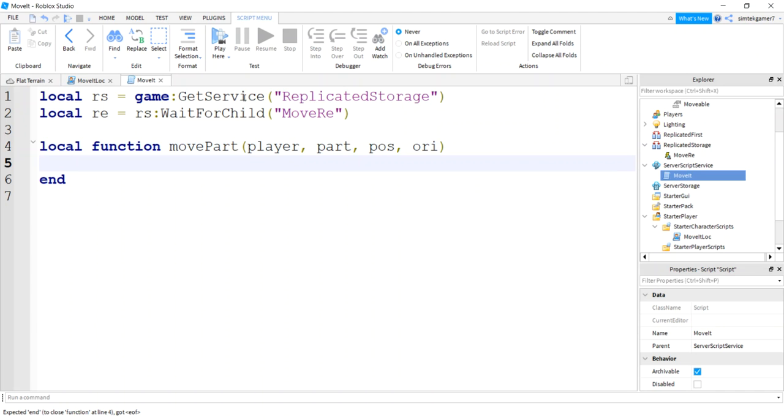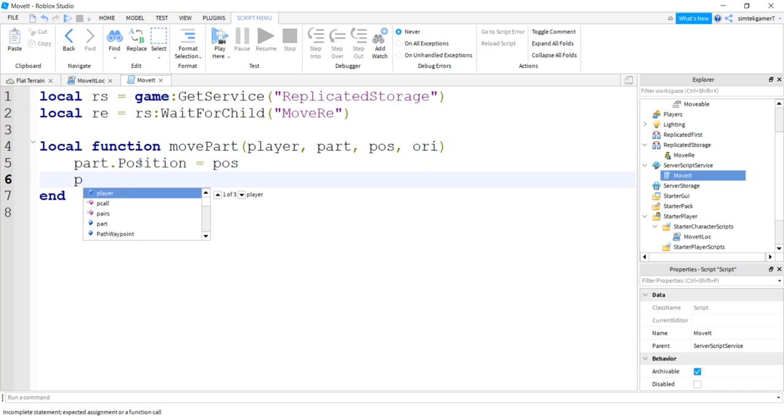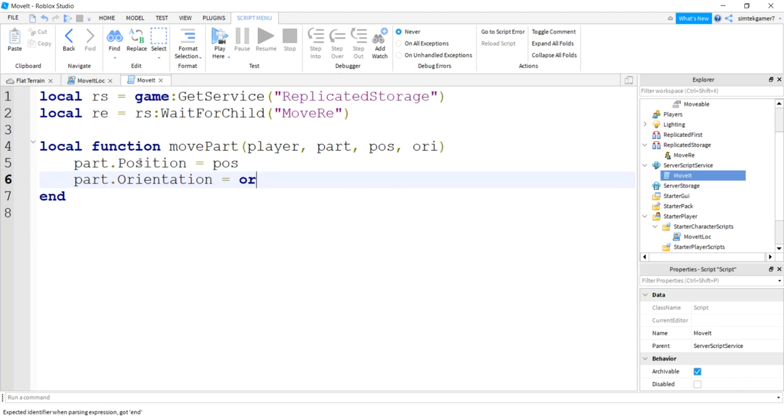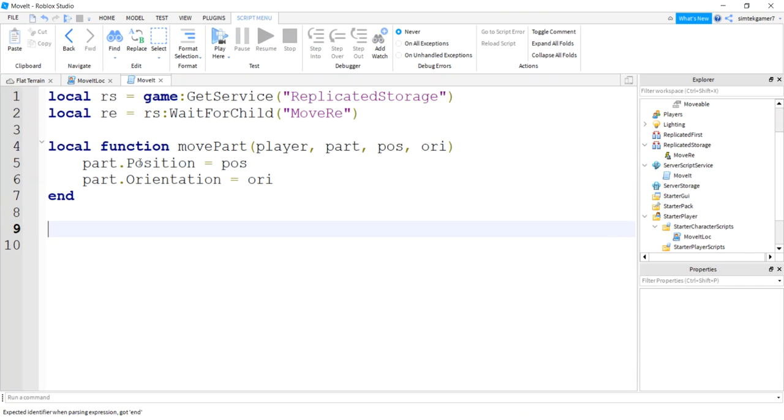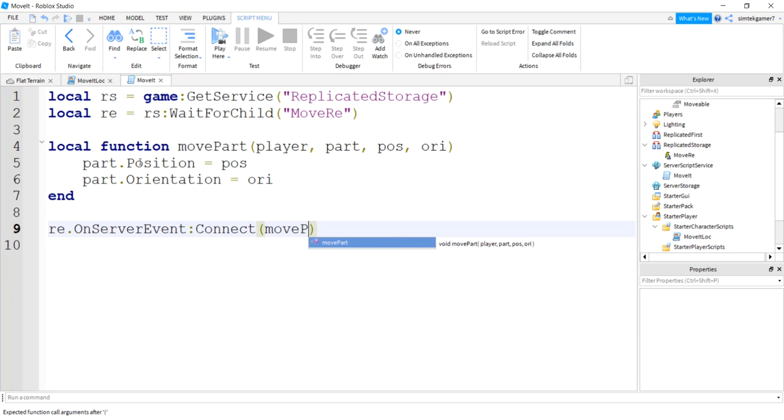The position and Ori. I'm just going to say Ori because I'm having trouble hitting my Ts. Then all we do is get our part, set the position, set the orientation. Part.Position equals pos, part.Orientation equals Ori. Hook up our remote event.OnServerEvent:Connect(movePart).